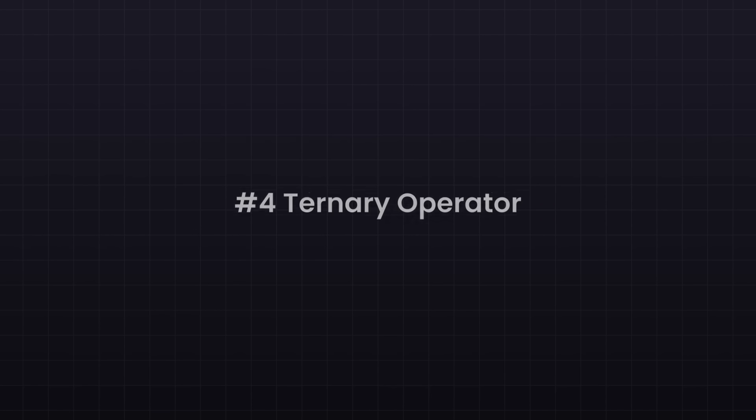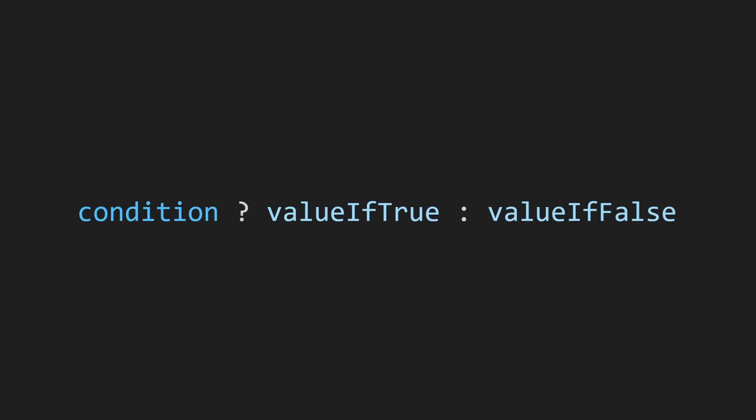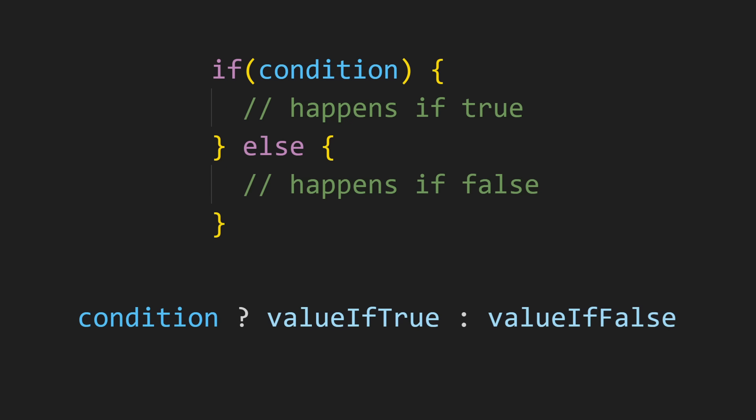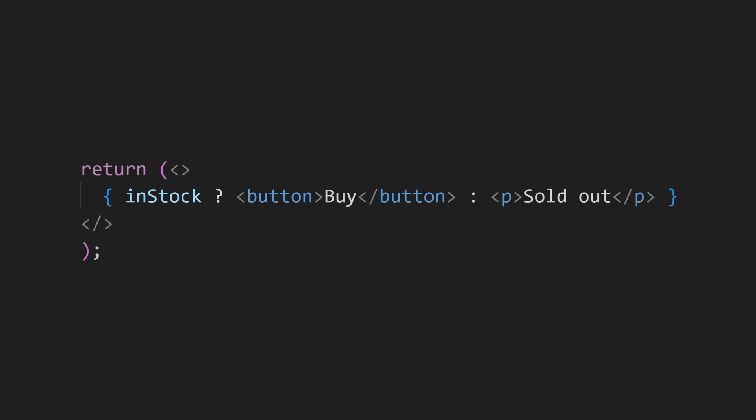The ternary operator lets you handle if statements in one line of code. Instead of writing a full if statement, you write a condition, then a question mark and two outcomes. One for true, then a colon, and then one for false.